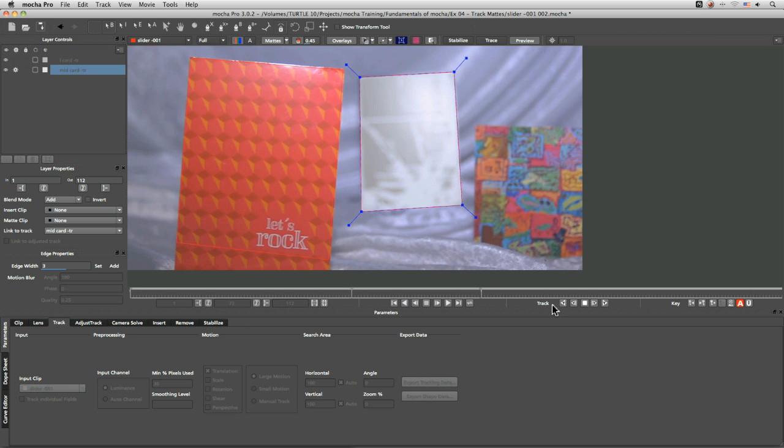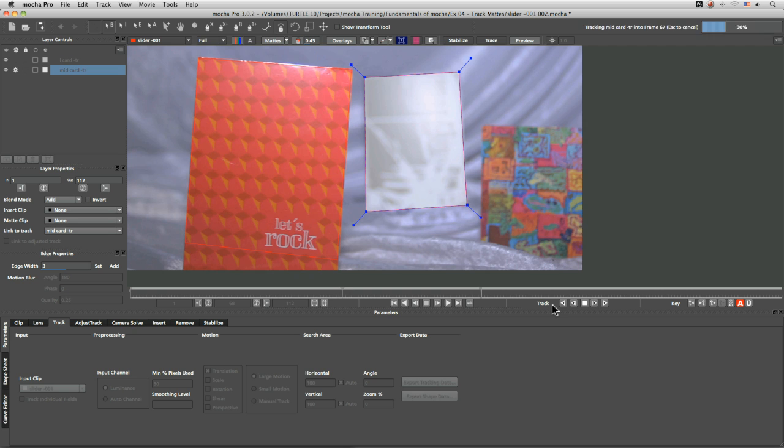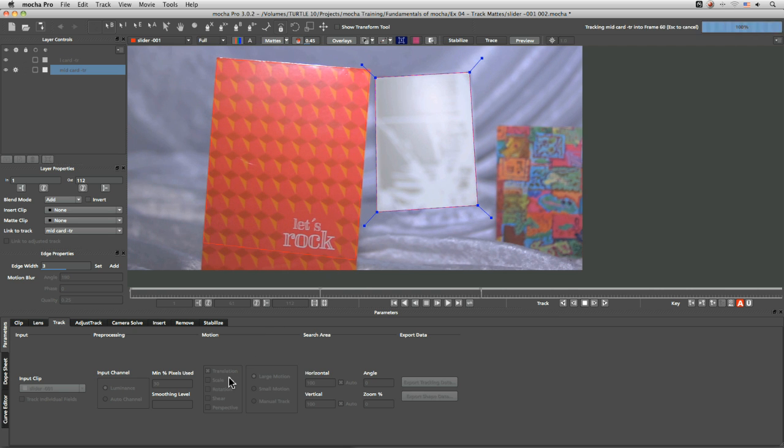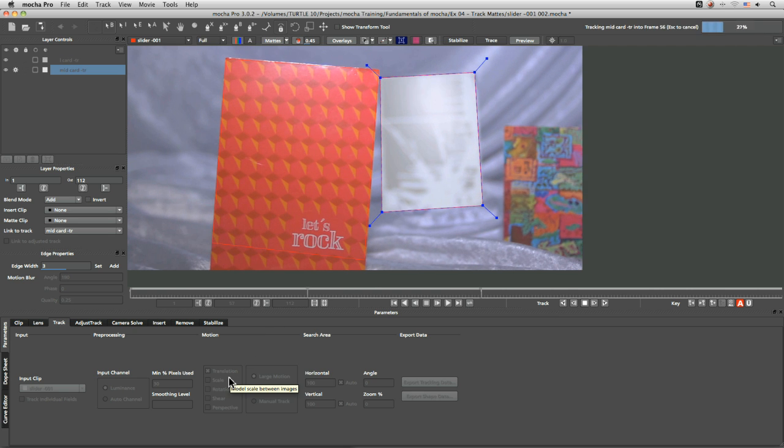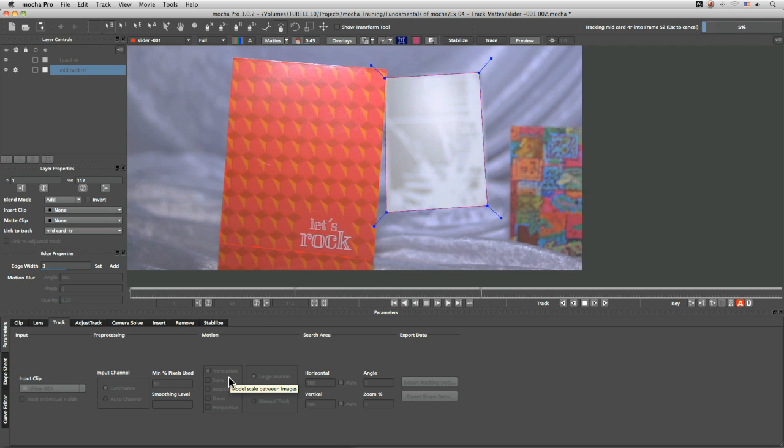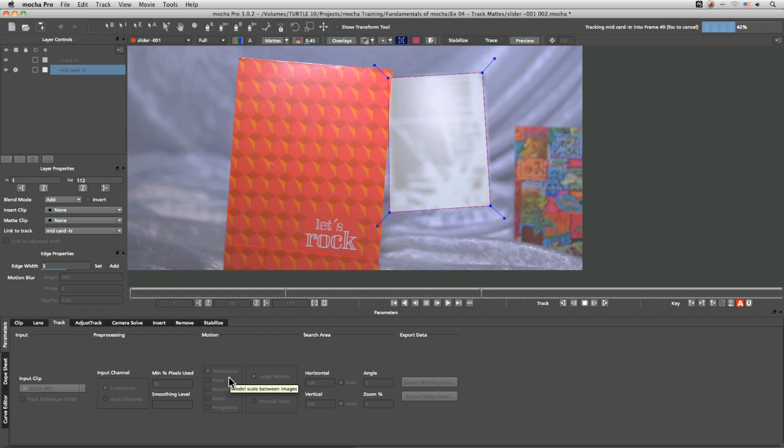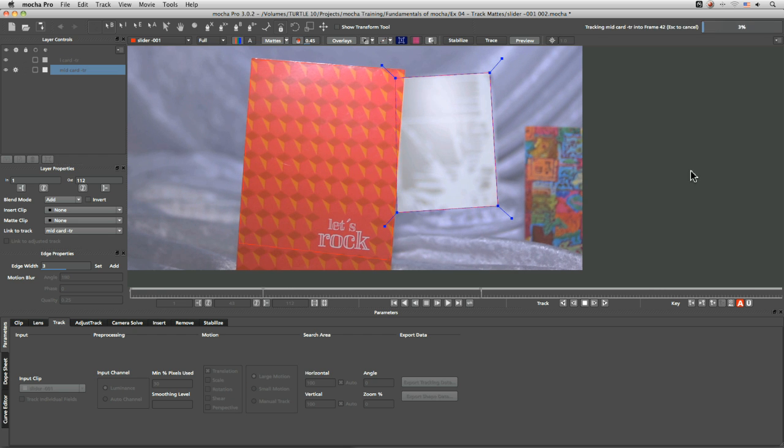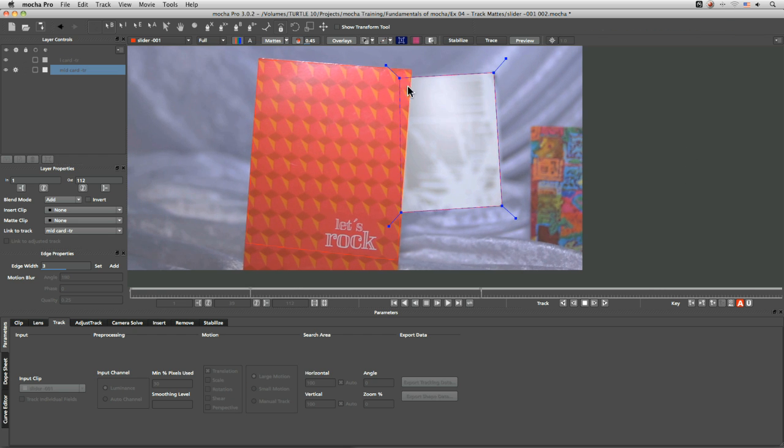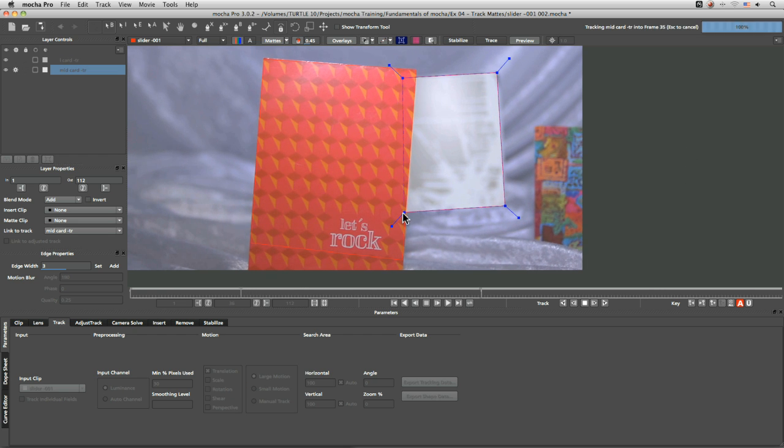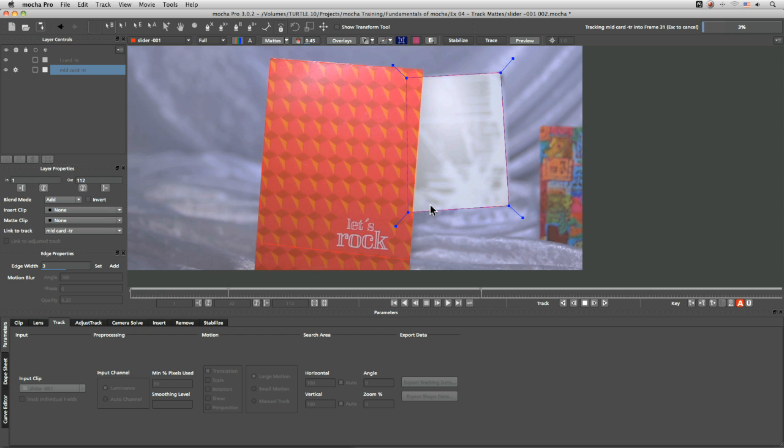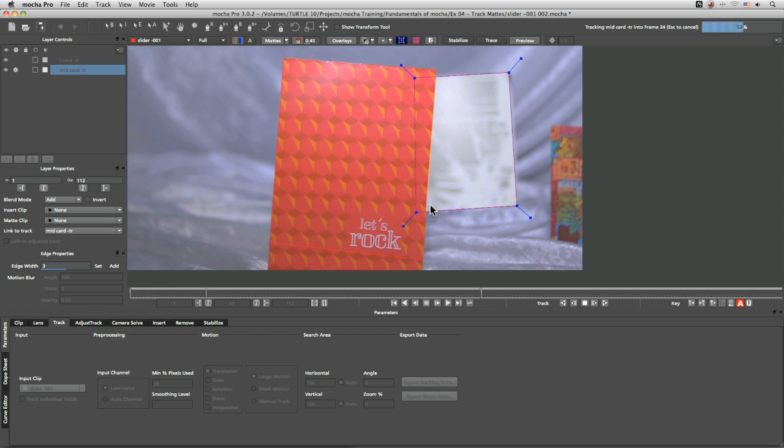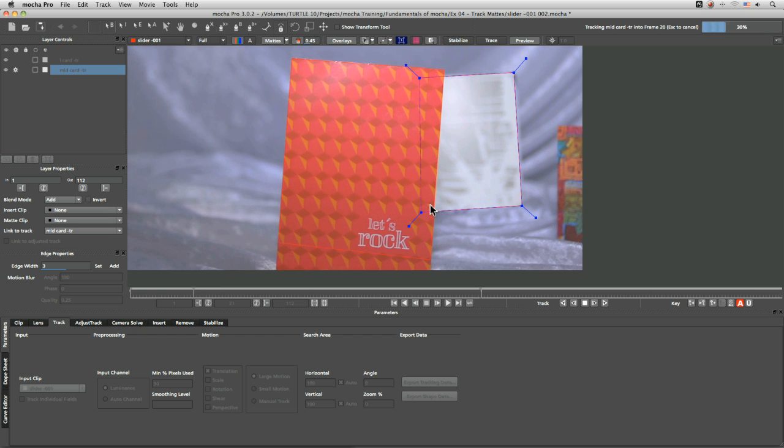Track that backwards again. Remember this time only with translation turned on. And let's see as they interact here, we're not getting the same skew as we were before. And we're not getting any of that distortion as these two edges meet.